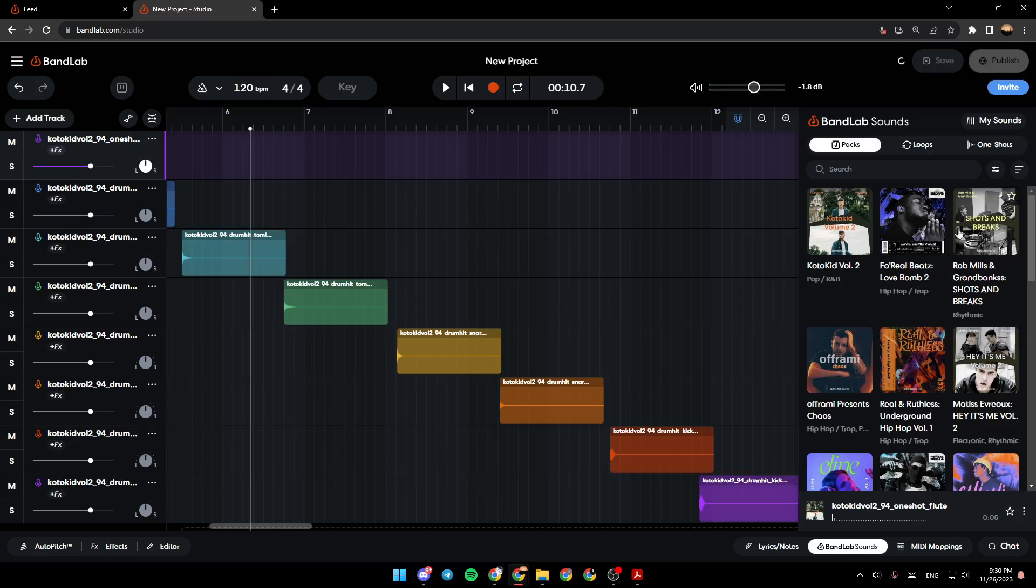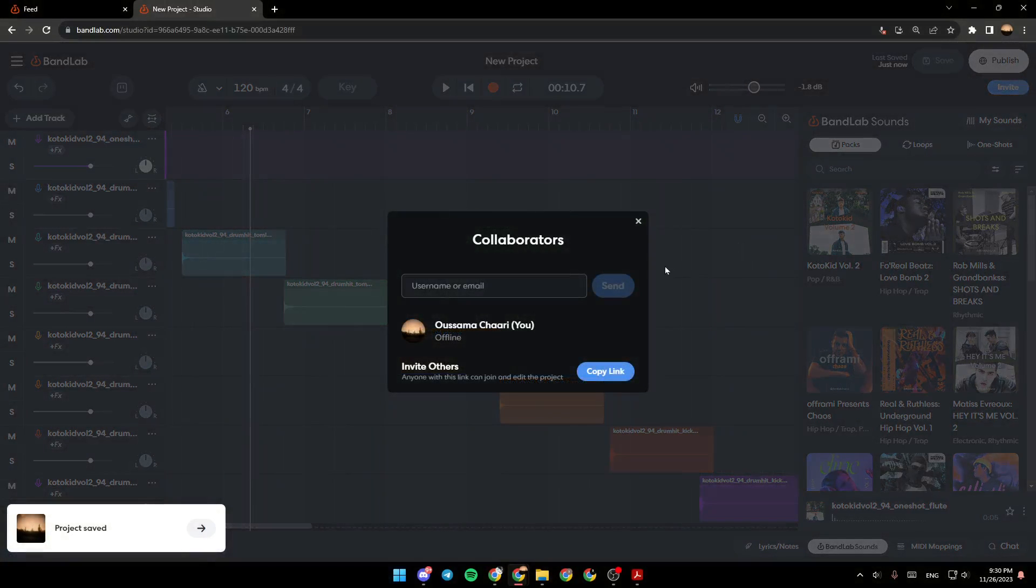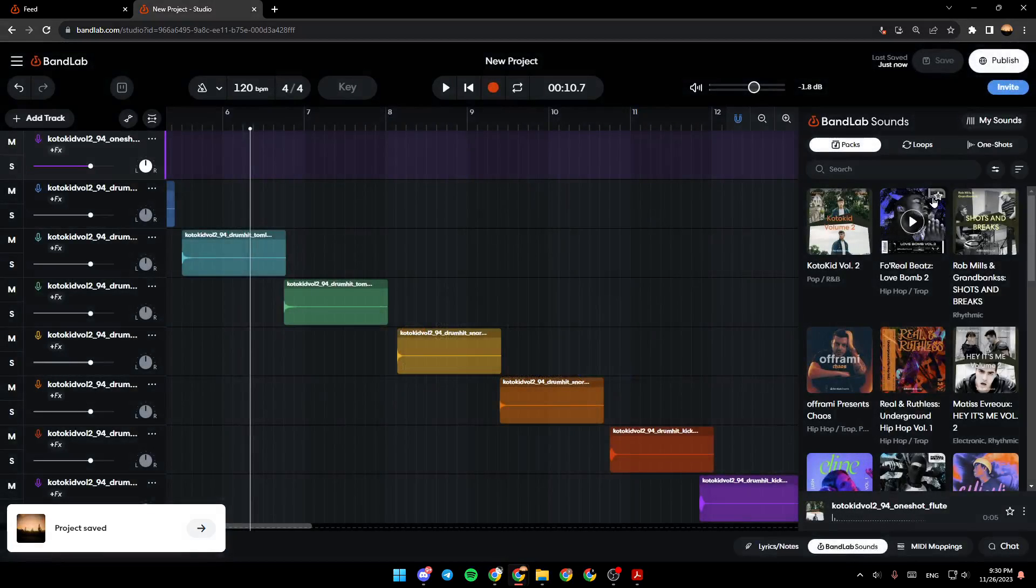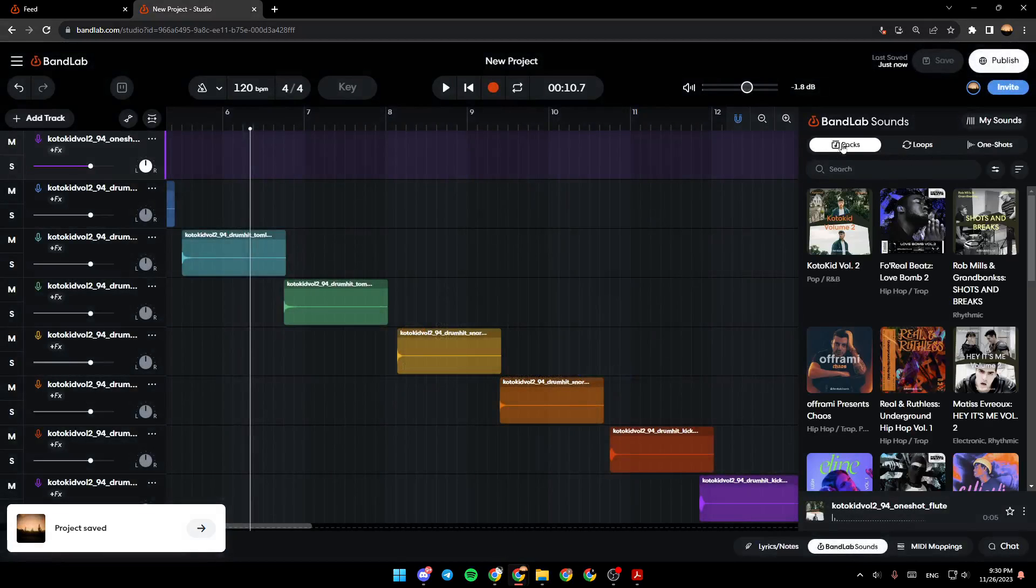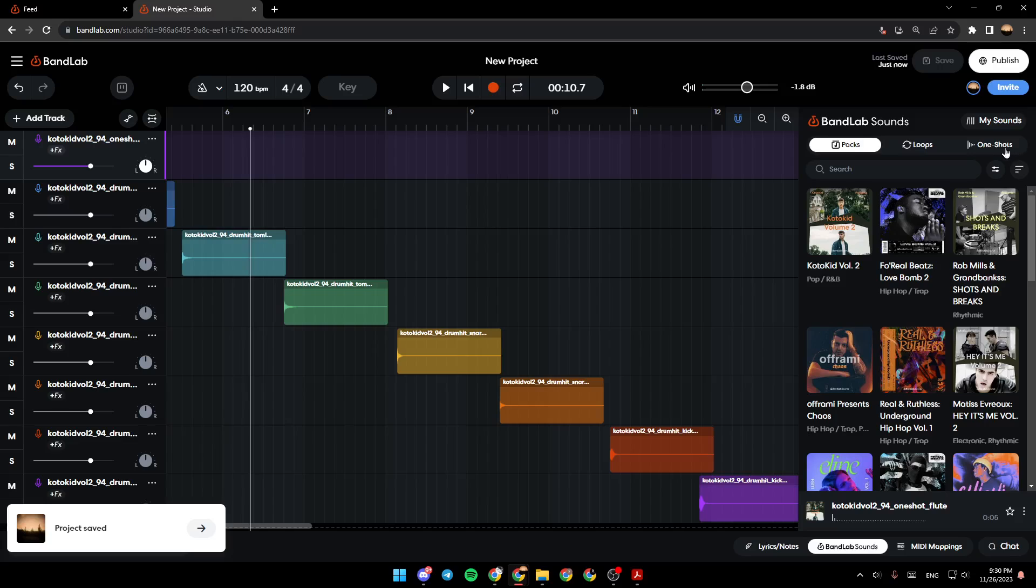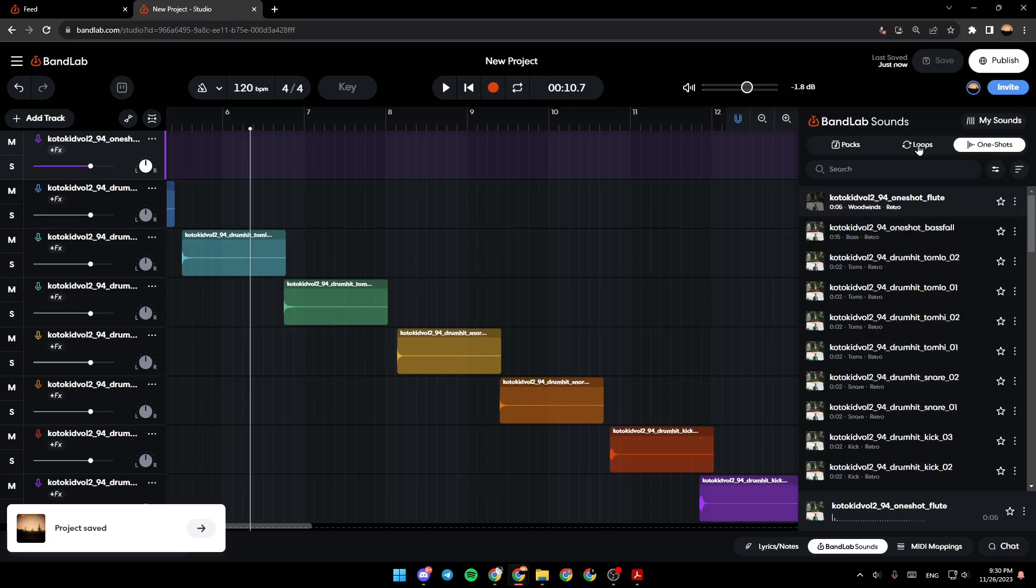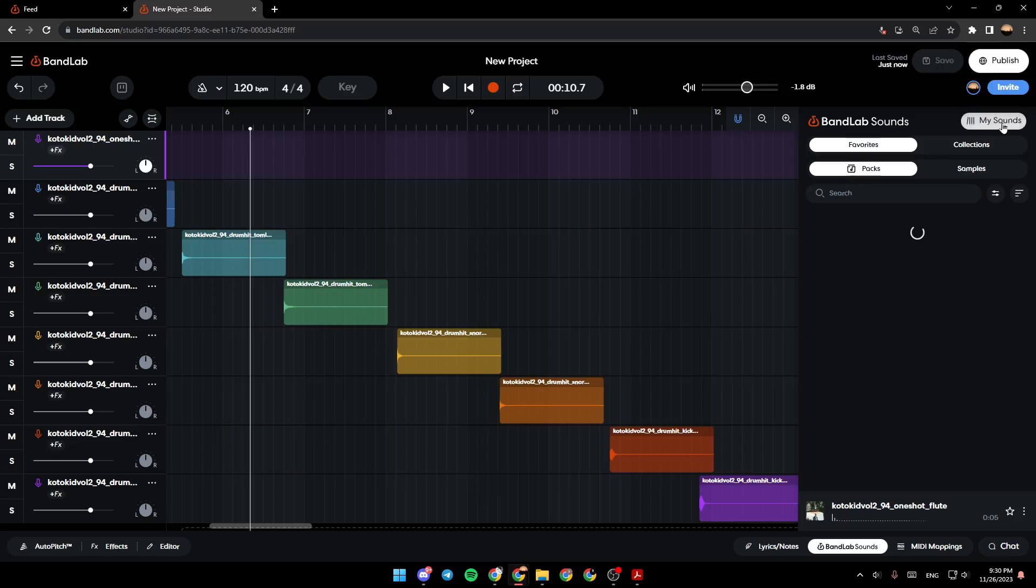Right here, you can add a sound if you want. So, you can either add from packs, right here, you're going to find one shots, loops, my sounds from here.